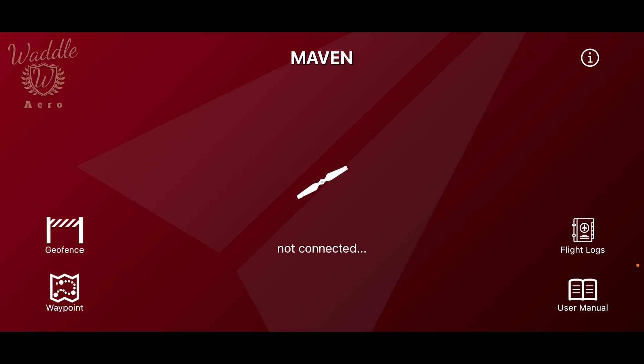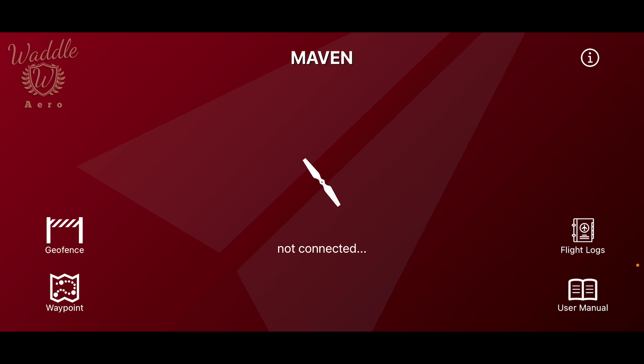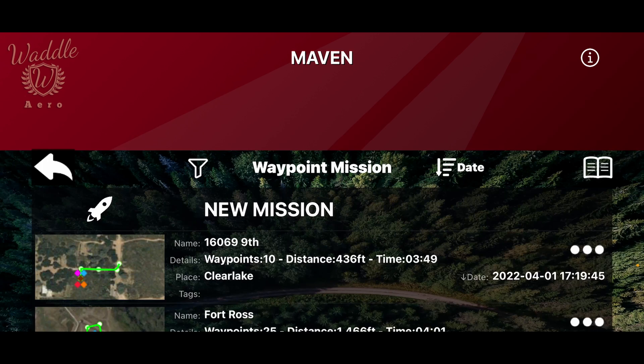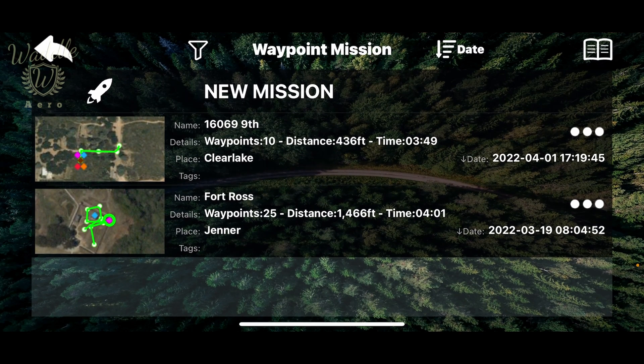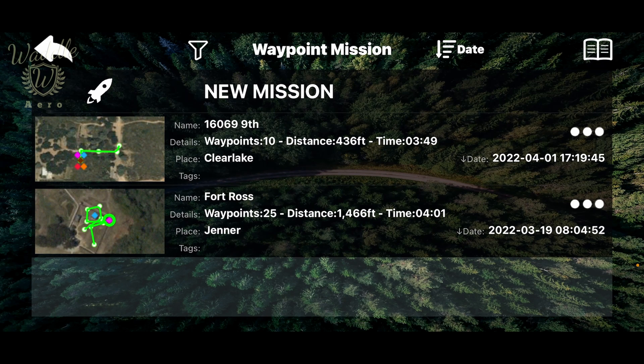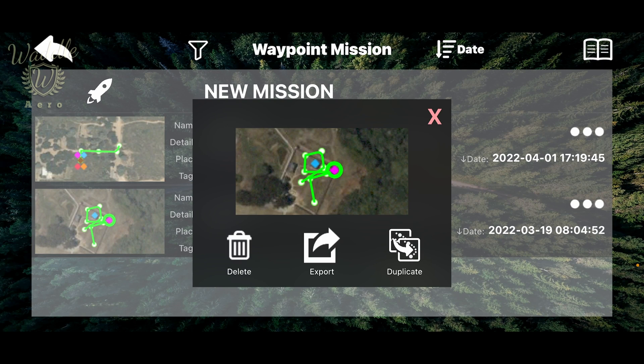Welcome to a bonus episode of Mastering Maven. Today I'm going to cover how to share or back up your waypoint missions. To start, I'm going to tap Waypoint, tap the three dots next to the mission I want to share, and tap Export.